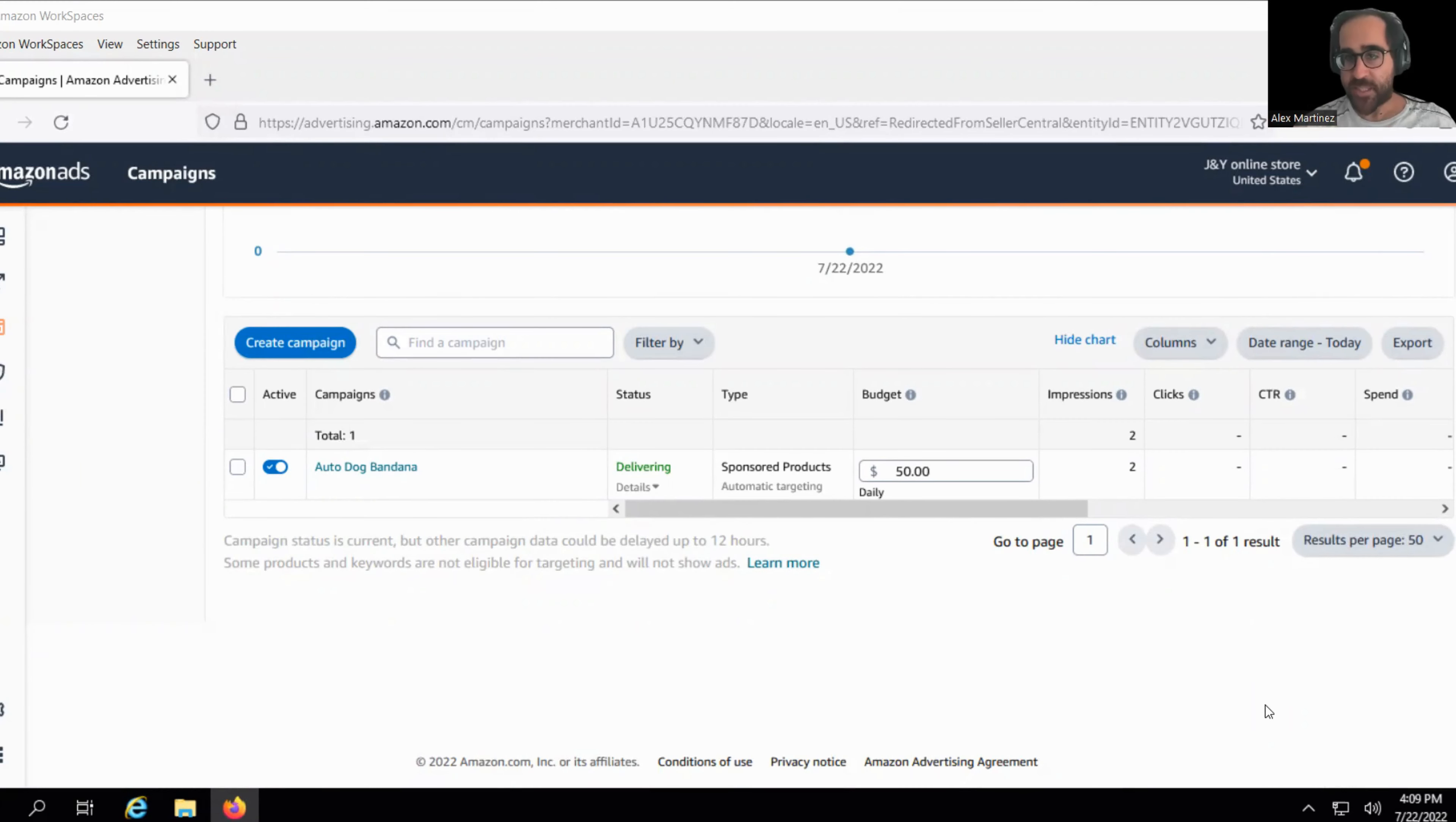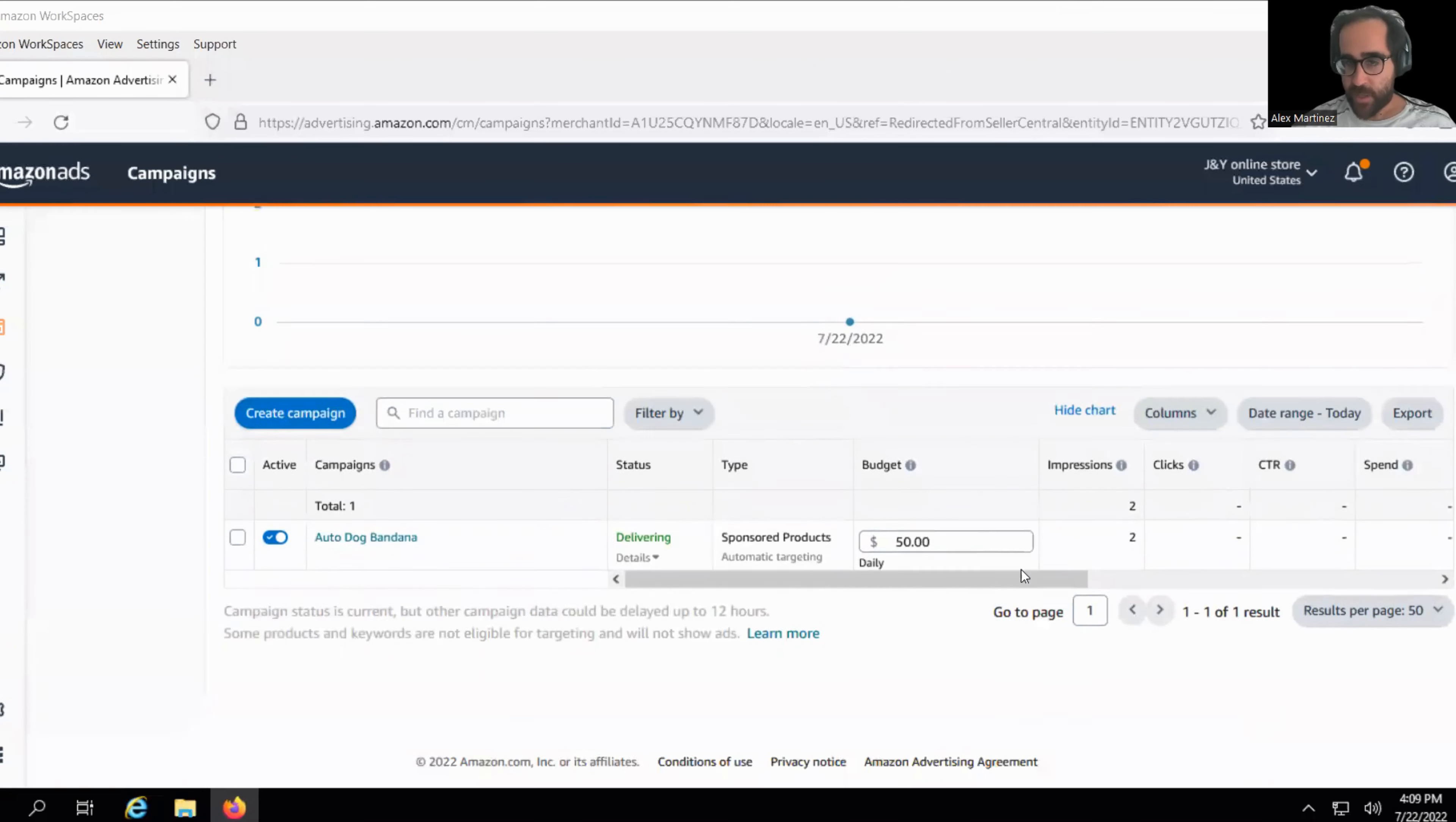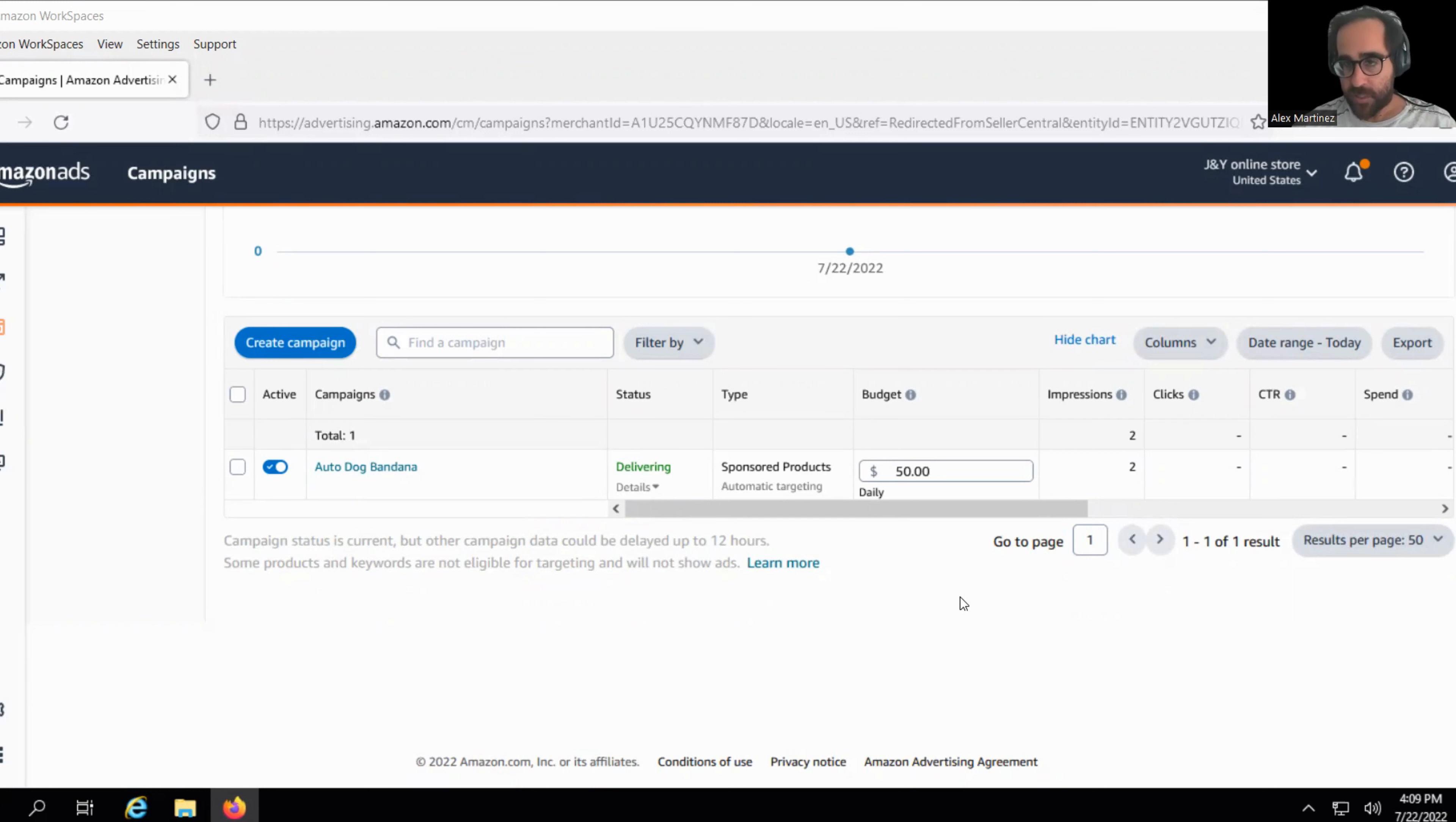The most important statistic by far. We're going to spend a whole section talking about impressions. Now this advertising account just started. They already got two impressions. Now I want you to get between 2,000 and 5,000 impressions every single day.